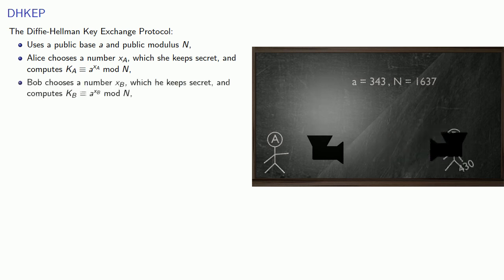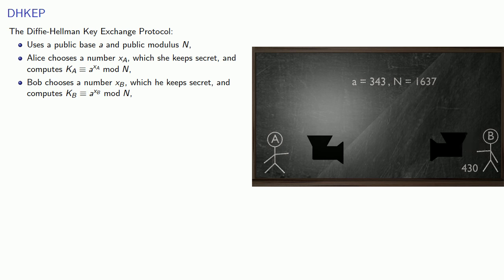Similarly, Bob chooses the number xb, which he keeps secret, and computes kb equals a to power xb mod n. And these are the half keys. Alice and Bob exchange keys.